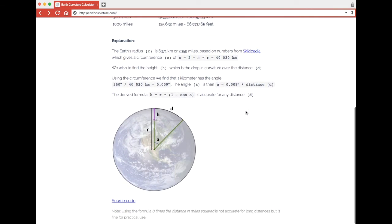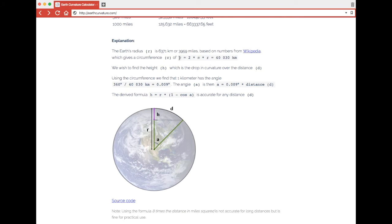Moving on to the explanation, we see that we're not using Pythagoras in any way. We're actually using a cosine function. Using the radius of 6,371 kilometers from Wikipedia, we find that the circumference is 40,030 kilometers.